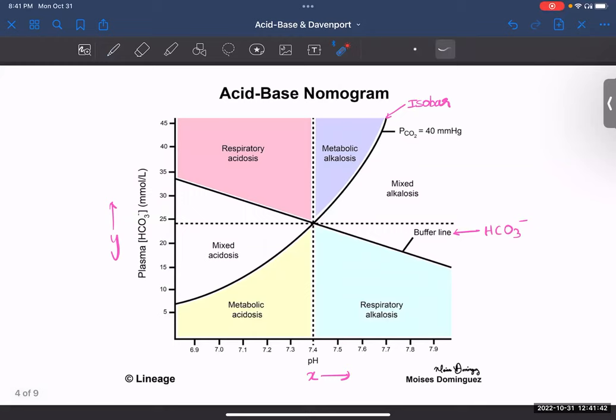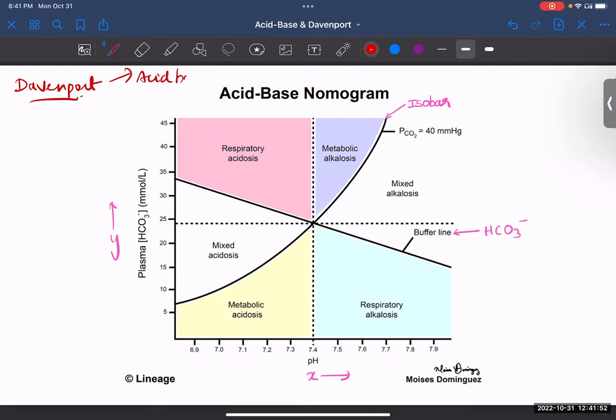Questions were also asked from the Davenport diagram. This diagram is called the Davenport diagram and it is used for measuring acid-base disorders. In this diagram, the x-axis shows your pH and the y-axis shows your plasma bicarbonate level.